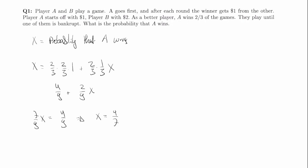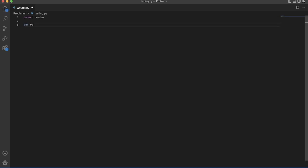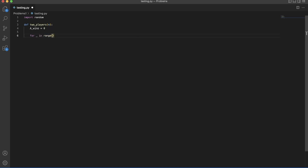Let's see if this is actually correct in a simulation. Let's try to simulate this game between A and B. We'll first import random and define this game — we'll call it two players. We'll track the number of games they actually play and keep track of the number of wins A has. Then we'll loop through n games.